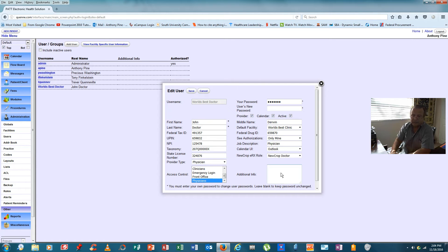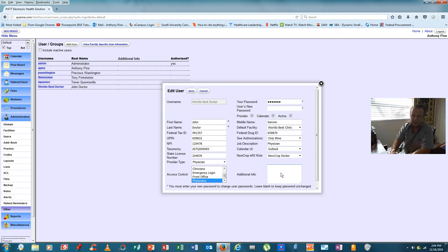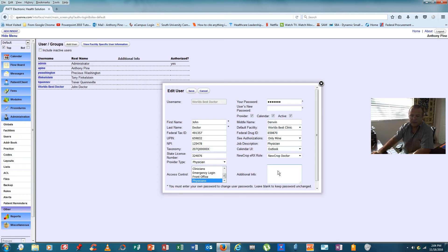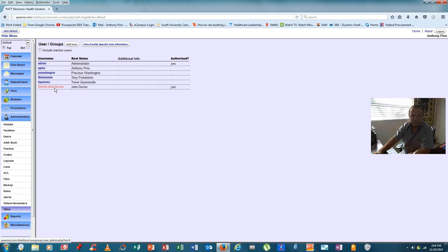I could also add additional information here if there was a need. For instance, maybe he has a specialty in family medicine. Maybe he's been an emergency room physician. Maybe he can do endocrinology as well as general practice. So, with that information, either input or not, we would come up here and click on save. And that physician would now be able to use the database.